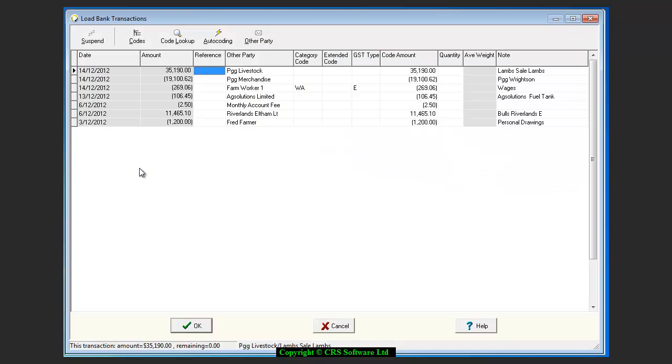You are now in the Load Bank Transactions screen where you can allocate category codes, and where possible, extended codes to each transaction. The Load Bank Transactions screen displays important information such as the transaction date, the amount, and other party and note details. Each transaction must have a category code before the list can be brought into the Cash Manager Transactions screen.